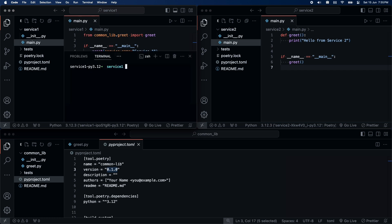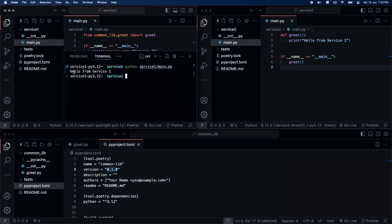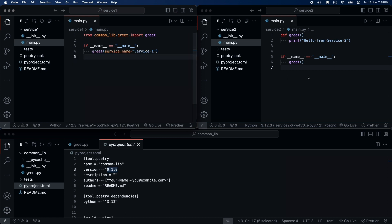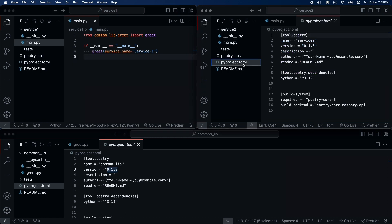I will run the script now. And, yes, it's working. We are now able to use our common lib inside our service one.